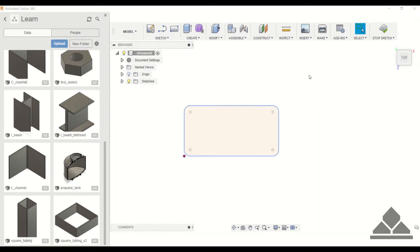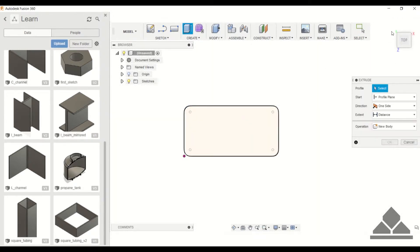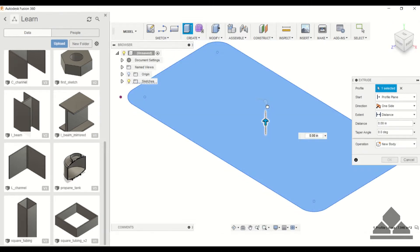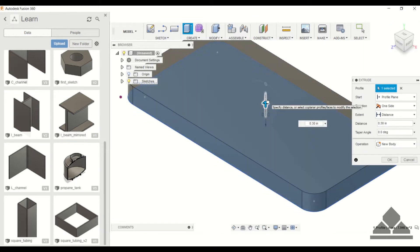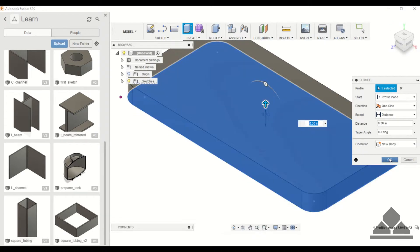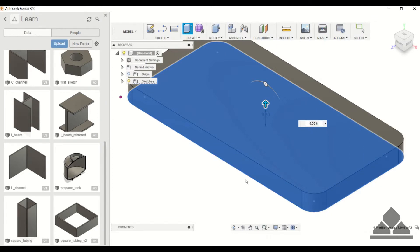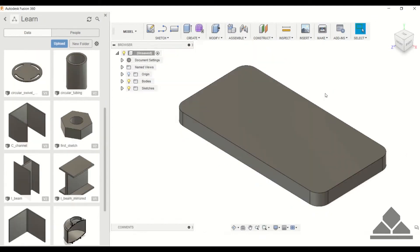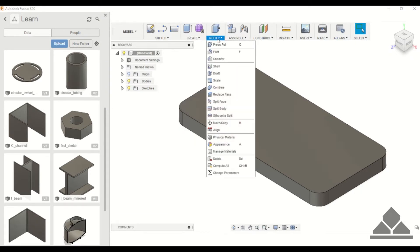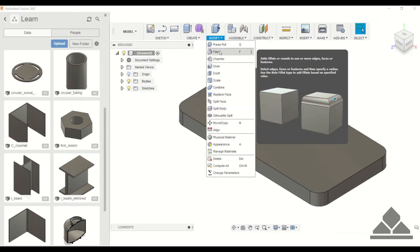Now we can stop sketch and extrude that sketch. It extrudes it with the rounded corners. Once you've extruded your part, you can also do a fillet as a 3D operation. Under modify, you can either hit fillet or there's a shortcut key.